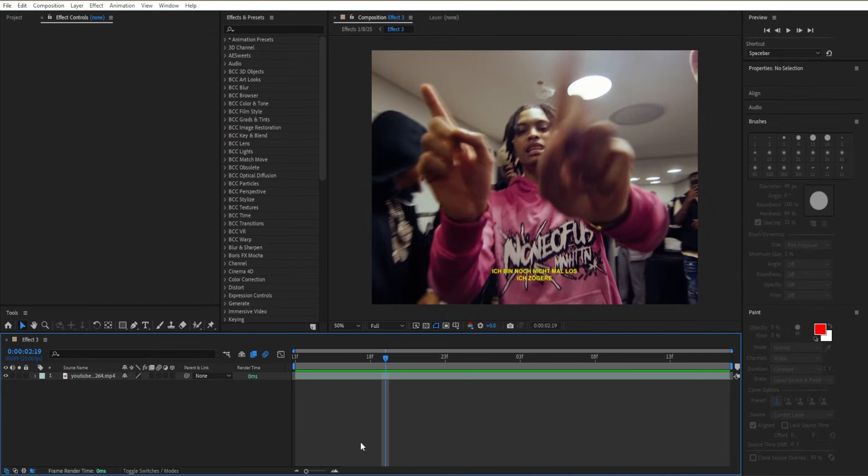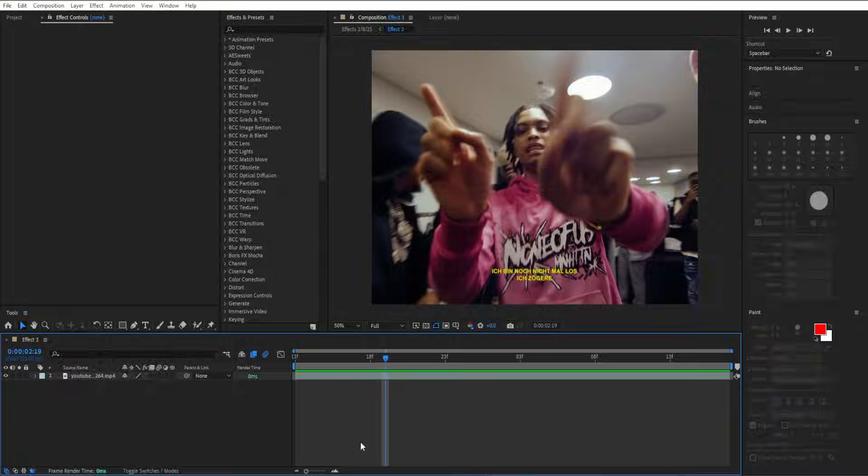Hey guys, welcome back to the channel. In today's video I'll be showing you how to create this crazy distorted grunge CRT effect for your next music video or edit.